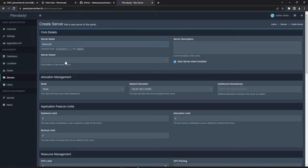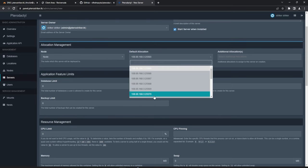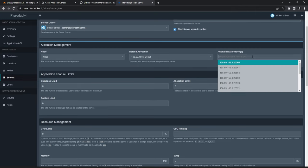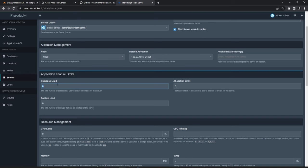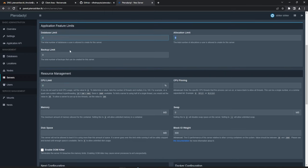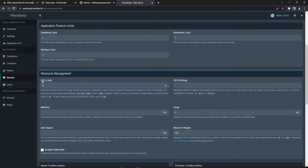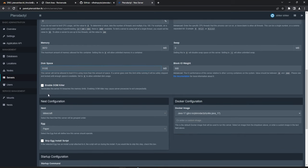Let's create a new server — I'll call it 'minecraft'. The owner will be me, 'striker'. For the node select the only one, 'node', and set the IP to port 25565. You can add an additional port for things like voting or Dynmap. Set limits for databases, allocations (ports), or backups — zero means unlimited, except for backups which needs a number. For memory I'll set 3072 MB which is 3 gigs, and 5 gigs of storage. You can enable the out-of-memory killer which shuts down the server when it hits max RAM.